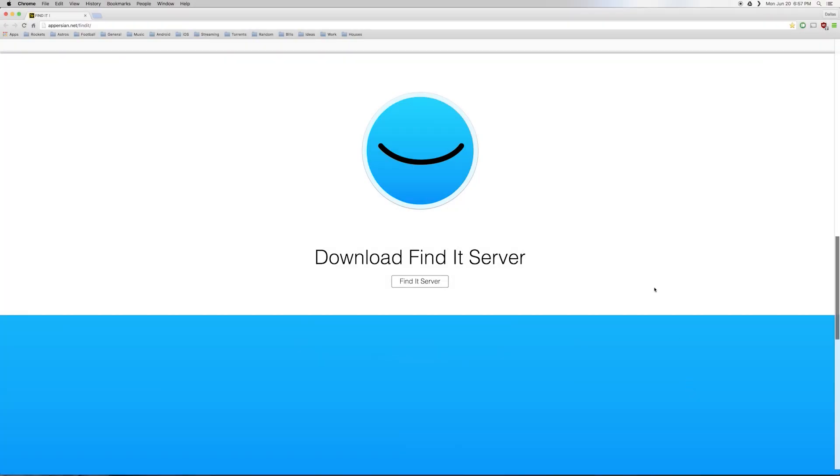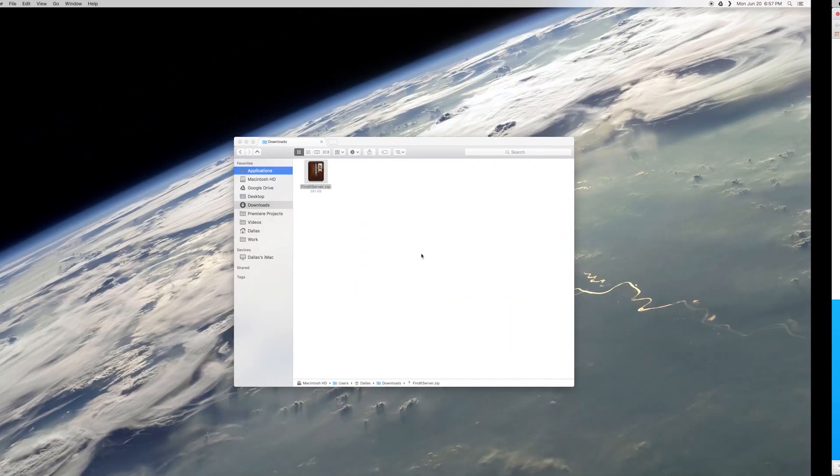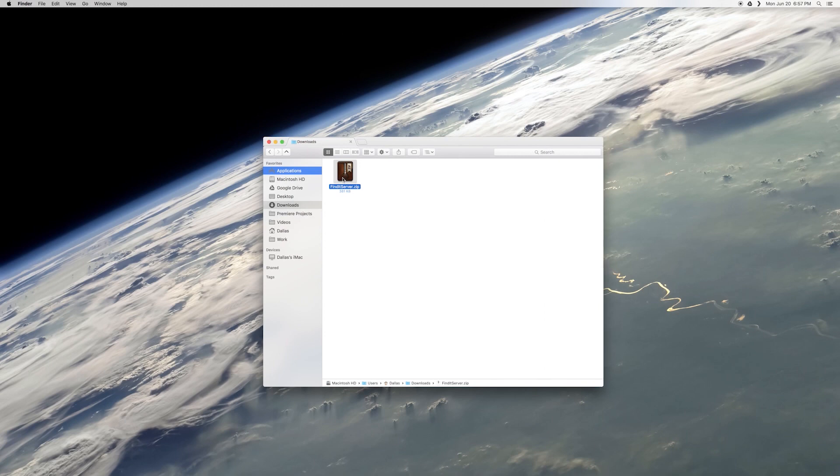Now, on your Mac, you'll just need to install the Find It server, which can be downloaded for free. I have this download page linked out in Step 2 in my full tutorial, so head over there for a quick start. Then, once you have the file saved to your device, go ahead and extract it with any zip manager.